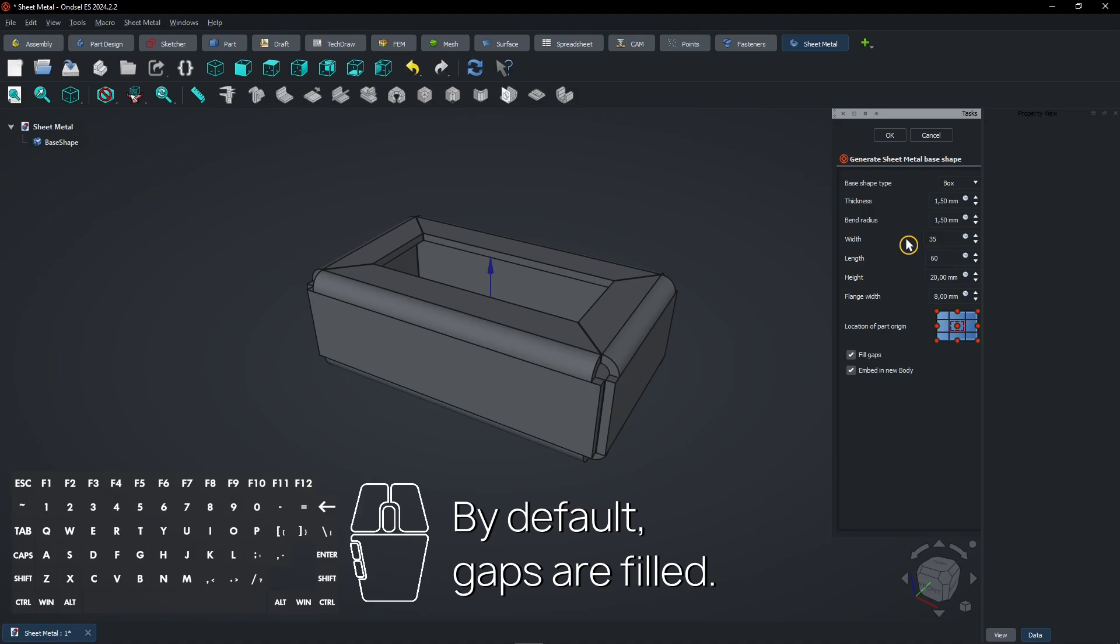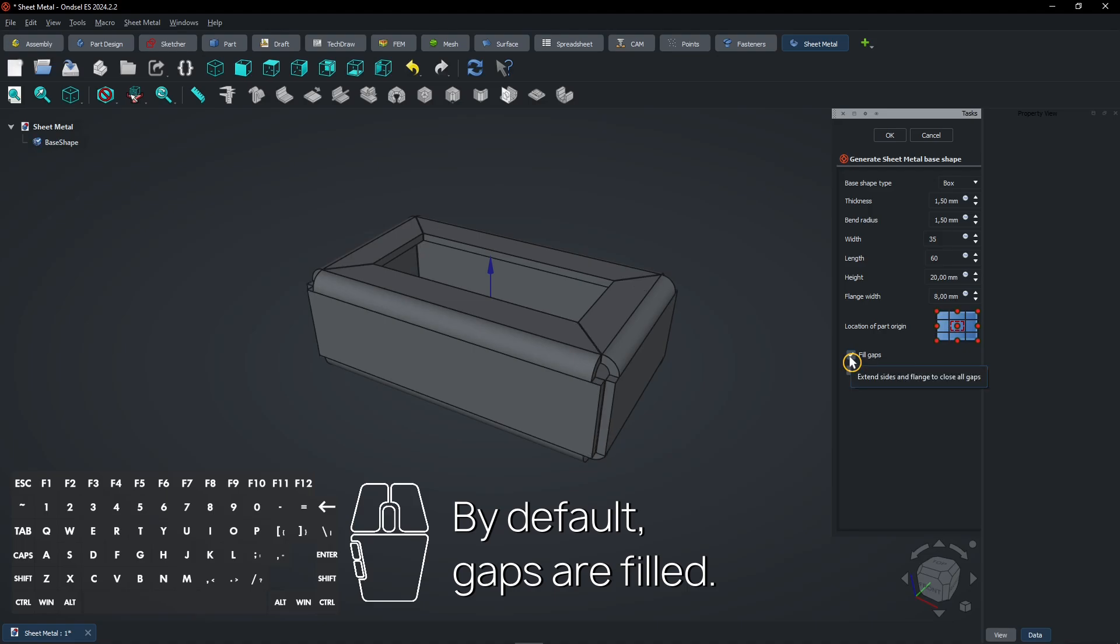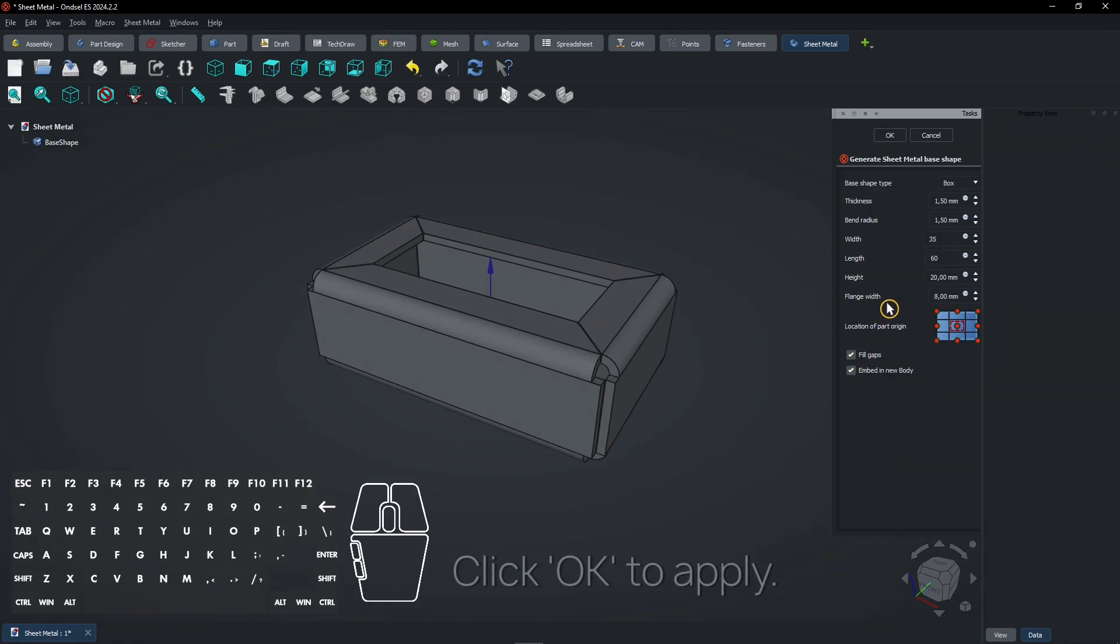By default, gaps are filled. Click OK to apply.